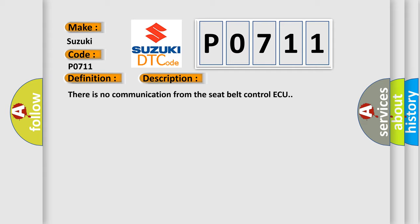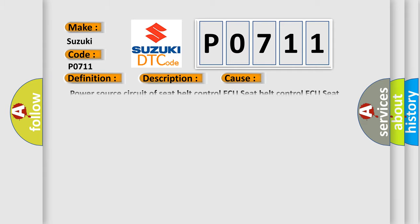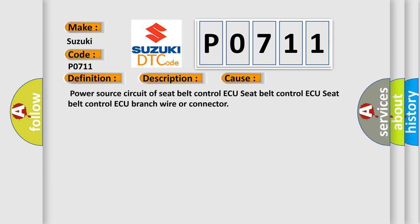This diagnostic error occurs most often in these cases: Power source circuit of seat belt control AQ, Seat belt control AQ, and branch wire or connector.